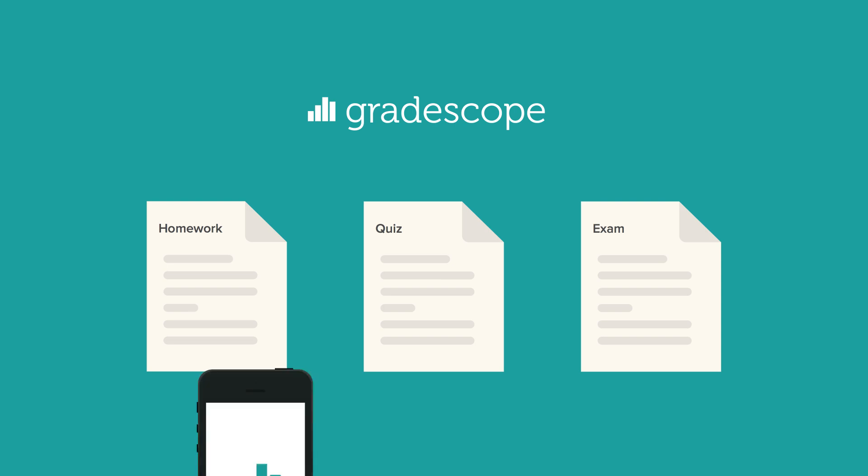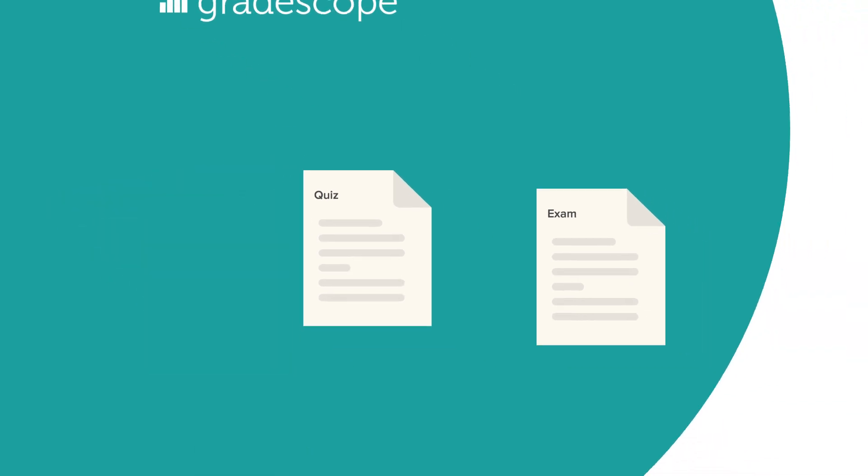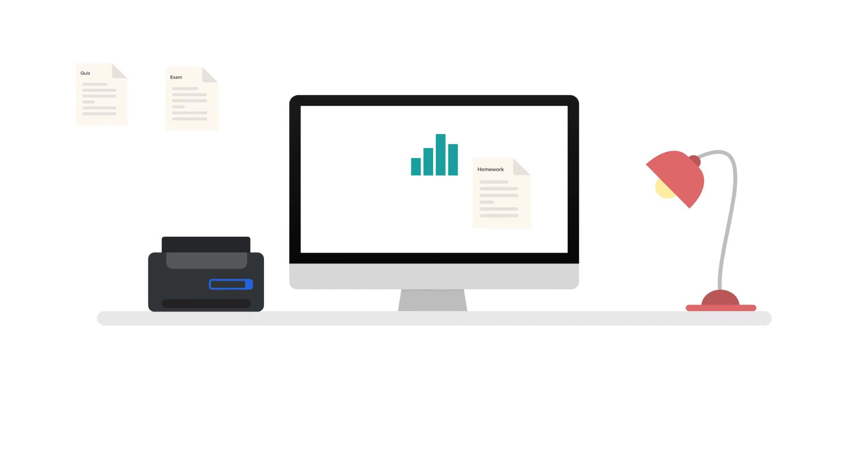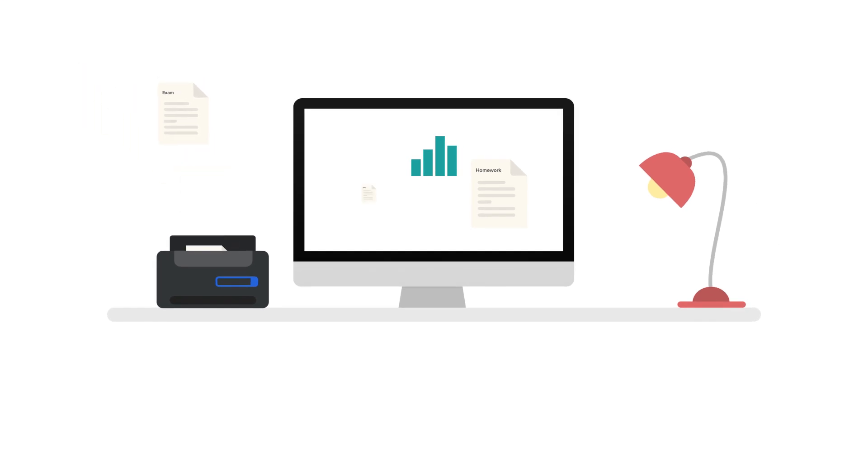While using your existing assignments, students can upload their own work or you can submit for them. This lets you grade online wherever you are.